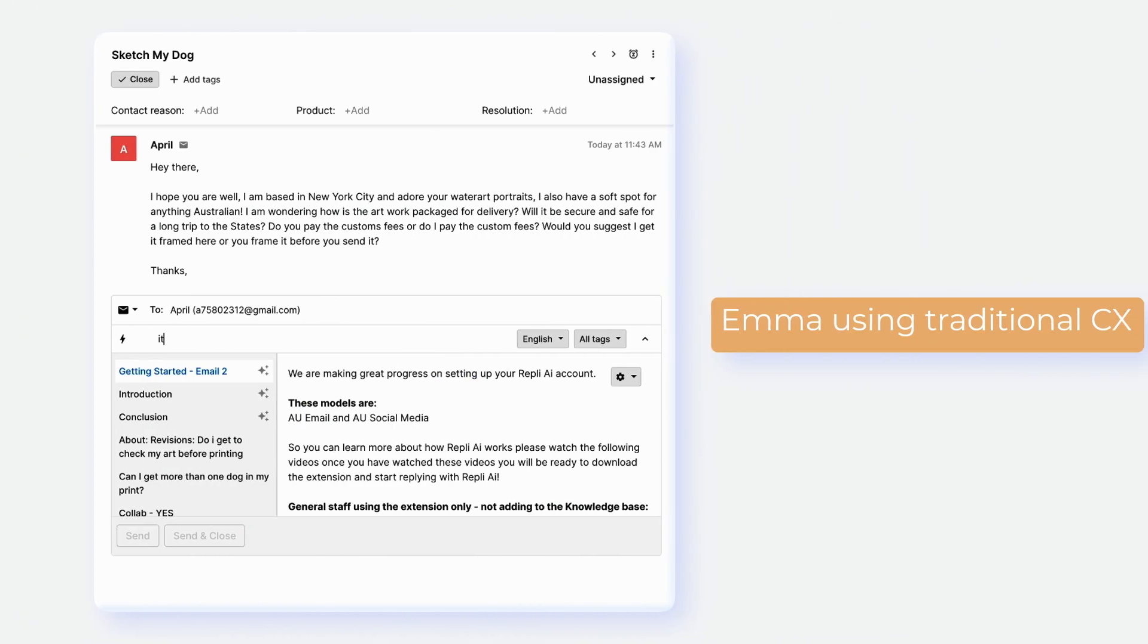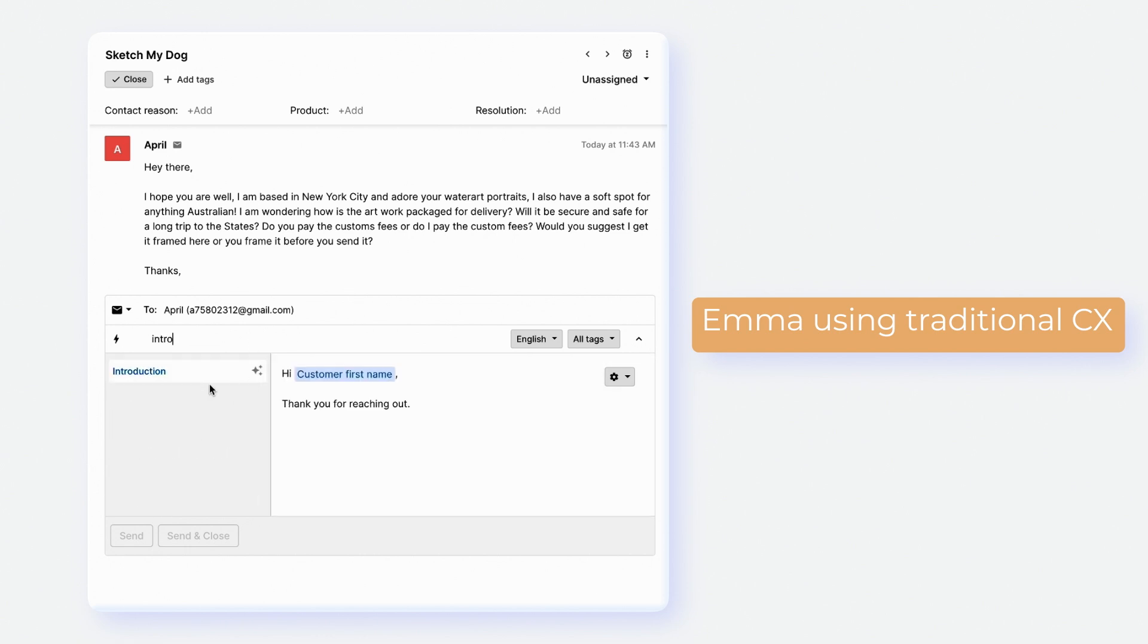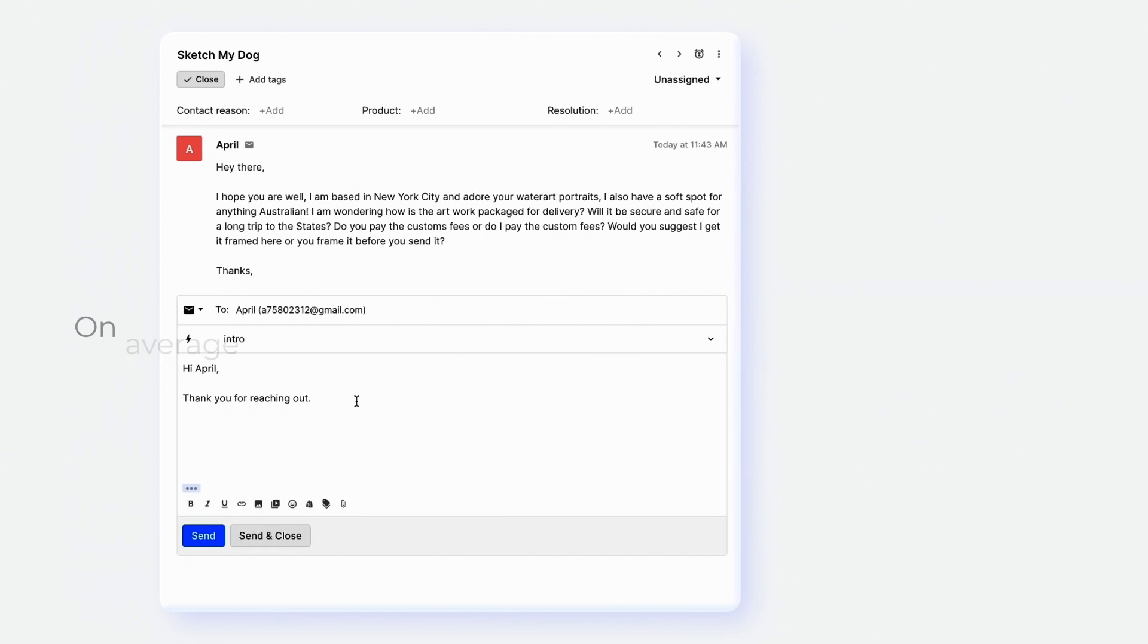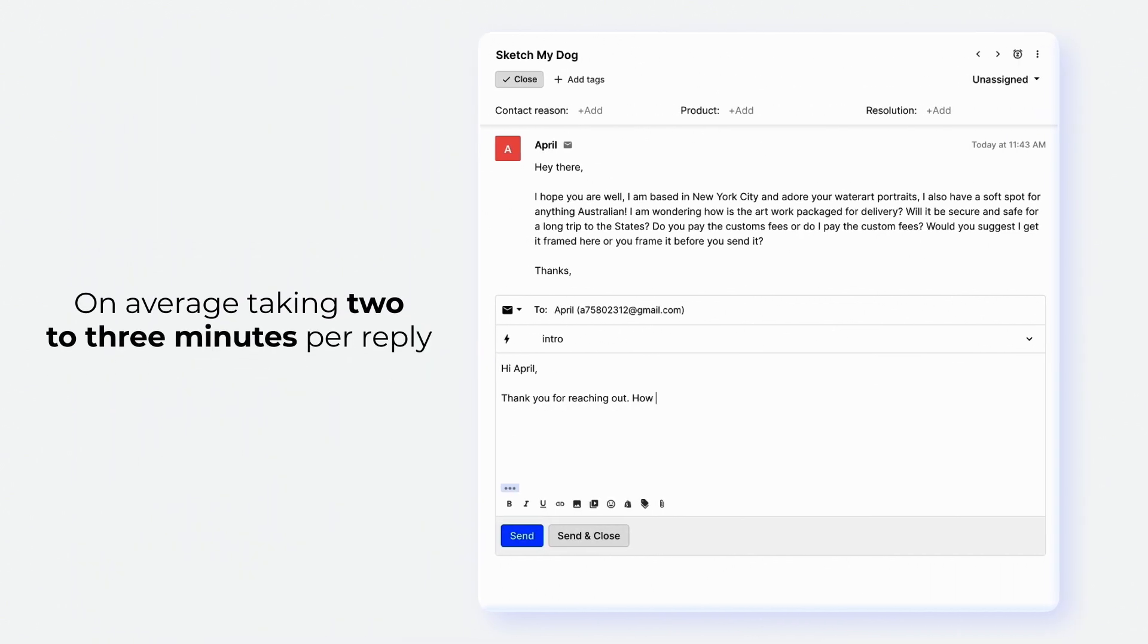Now let's focus on Emma. She's using a typical method involving macros to address her emails, on average taking 2-3 minutes per reply.